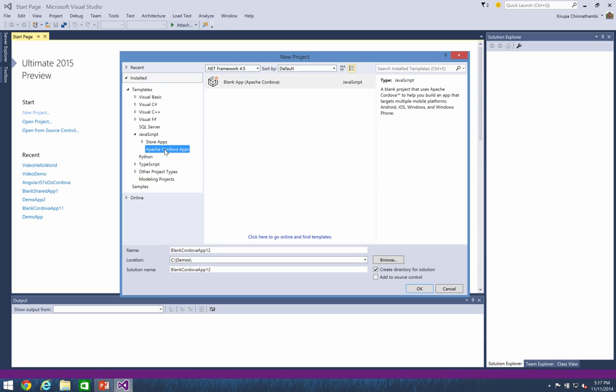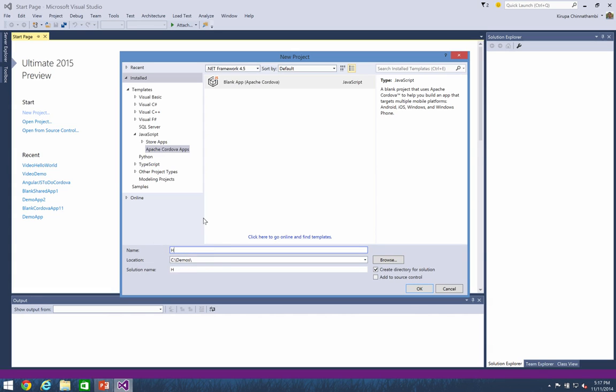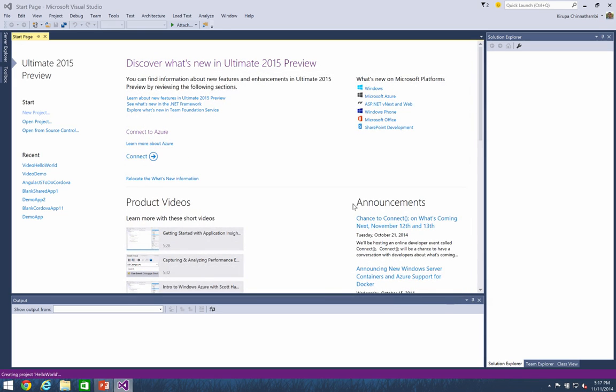I've already had it pre-selected from when I ran through this earlier. And select the blank app template, which gives you the bare minimum stuff needed to get up and running with an Apache Cordova project. And let me just give it a different name. I'm calling this one just Hello World. Alright. So I've selected a blank app. I'm giving it a name Hello World. And let's go ahead and hit OK and see what happens.